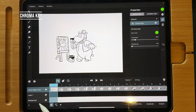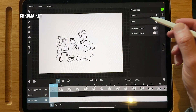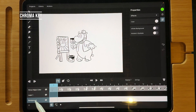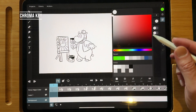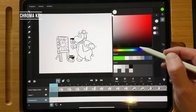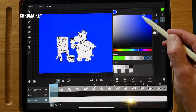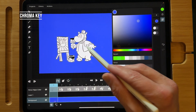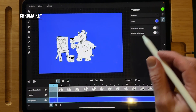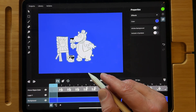Now you have a transparent background. I'm going to change the background color by tapping on background, go to color, and use a different color — just to show that with the chroma key you can create a transparent background.